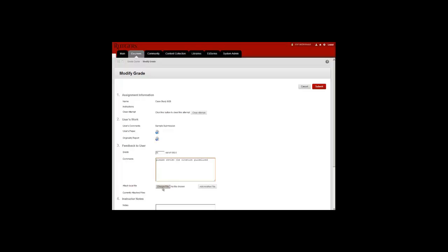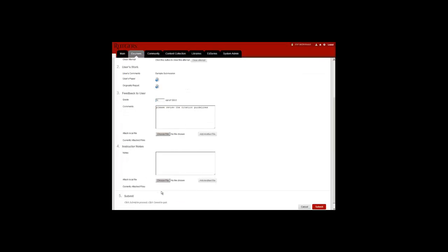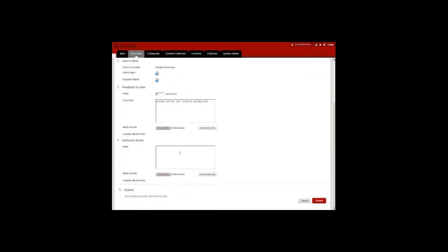For example, I may have downloaded a copy of the paper, edited it, and now I want to return that to the student through Blackboard. There's also an area for instructor notes. Instructor notes are private to the instructor and any TA associated with the course. A student does not see the information under instructor notes.